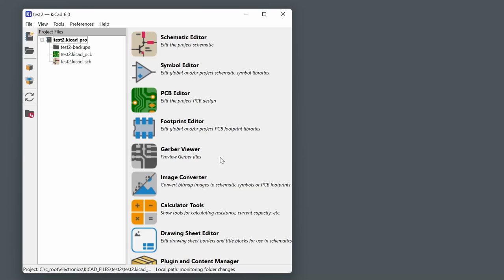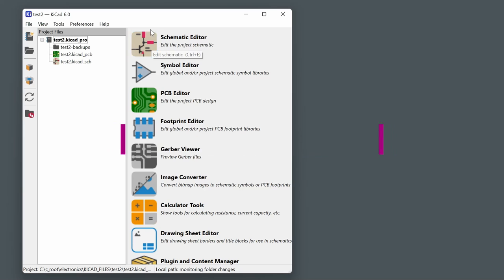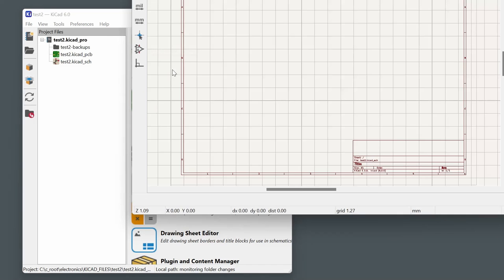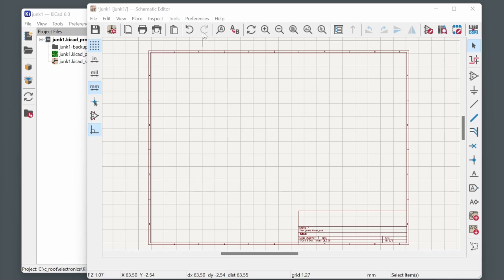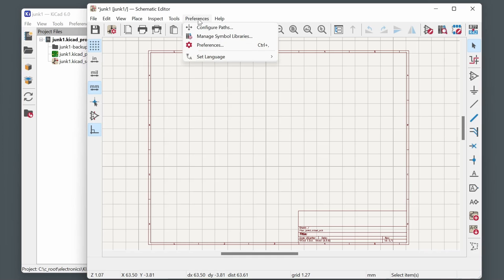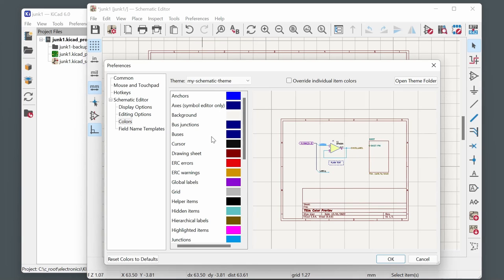If you create a project you can then launch the schematic editor, working top-down. When the schematic editor launches, it's strongly recommended to examine the preferences, because it's possible to make life a lot more comfortable if you're coming from a different CAD package.